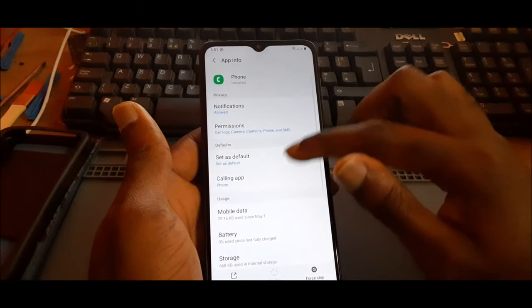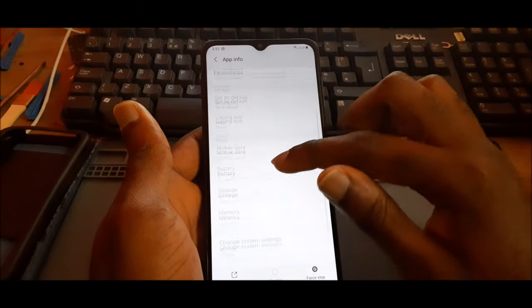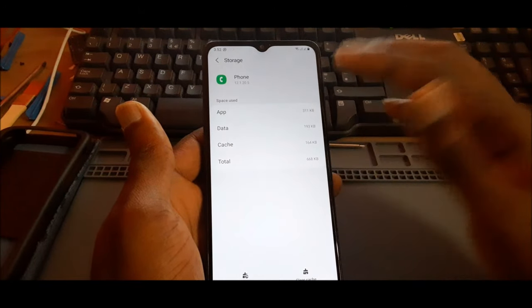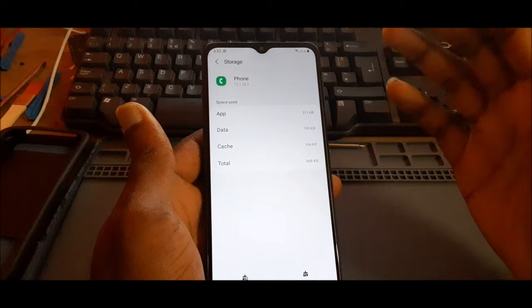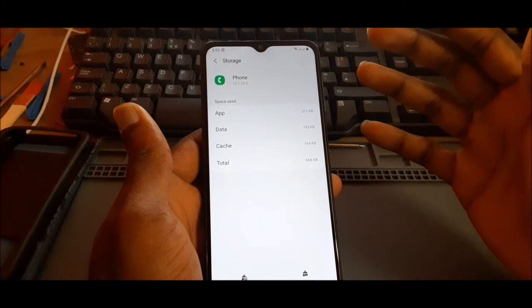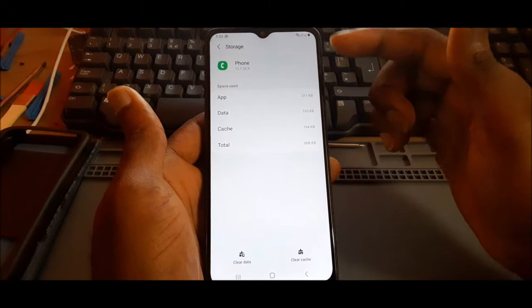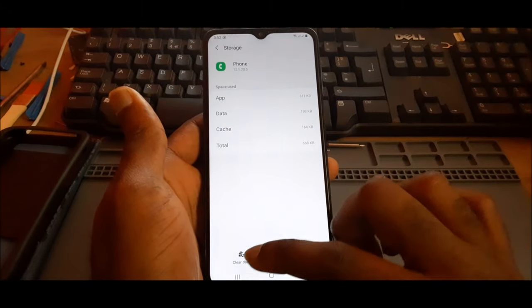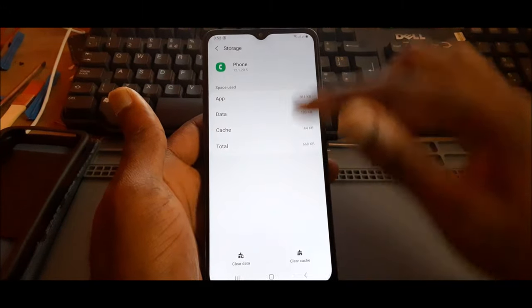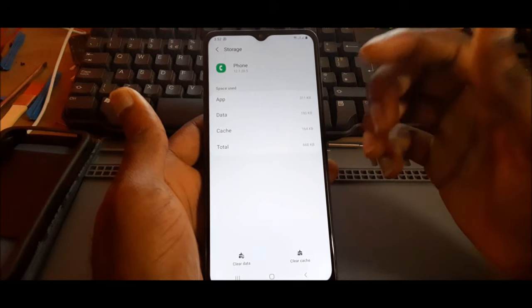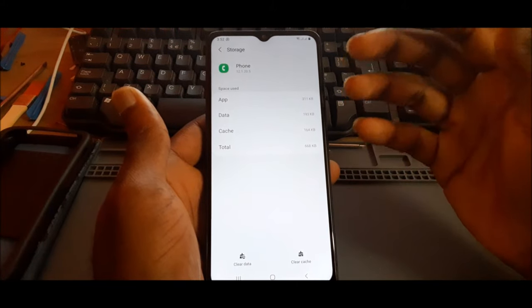The next thing you want to do is go to storage. This is what fixes this issue most of the time. When you are in storage, you want to clear the data of the phone app.